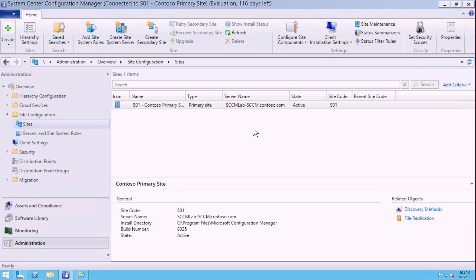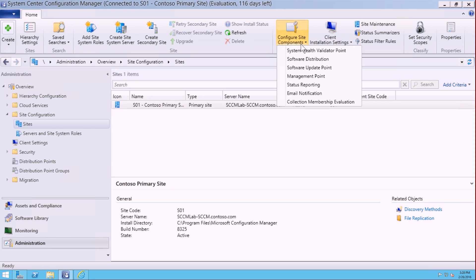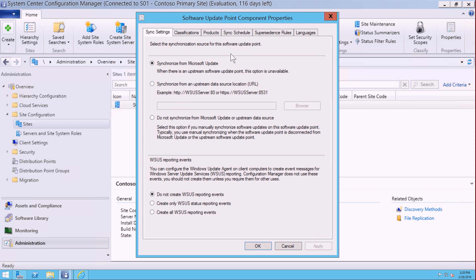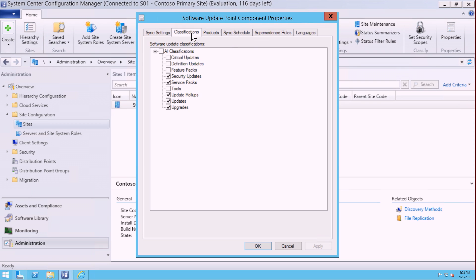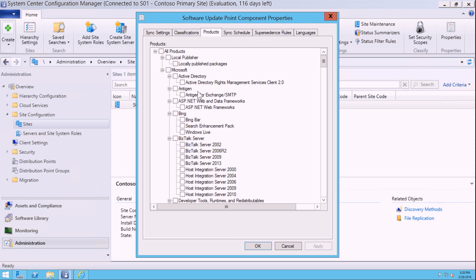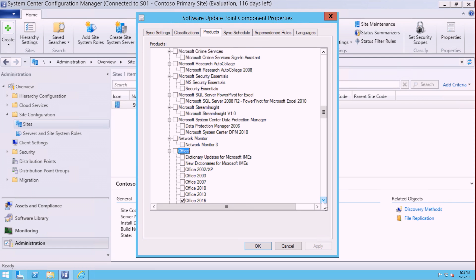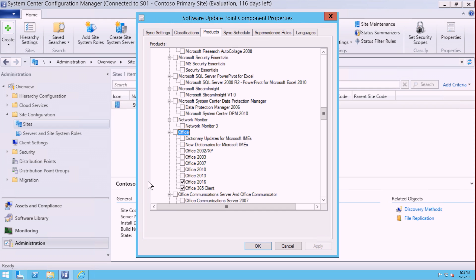To do so, we're going to go into the site server and specifically configure the software update points to detect the classification and products of the new Office 365 client updates. We'll need to select updates under Classification, and then under Products, we're going to make sure that the Office 365 client, which is a brand new category, is checked and available for the downloads.